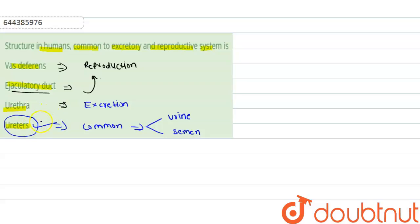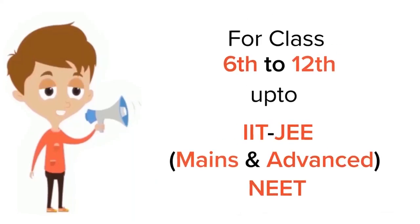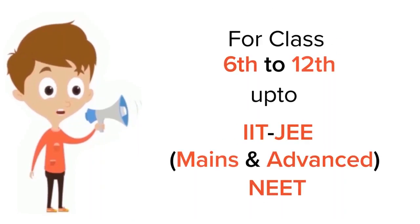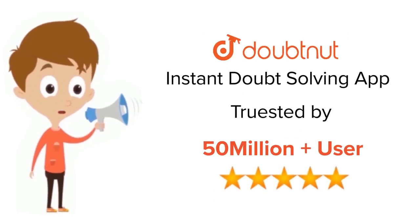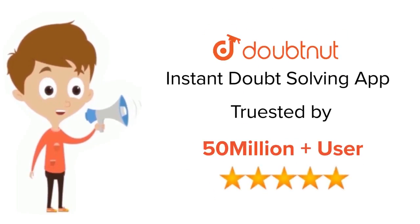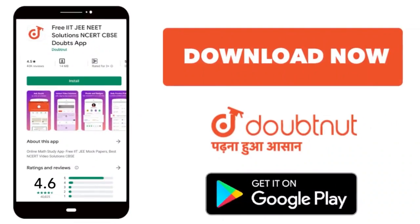I hope you understand this solution. Thank you. For class 6 to 12, IIT-JEE and NEET level, trusted by more than 5 crore students. Download Doubtnet app today.